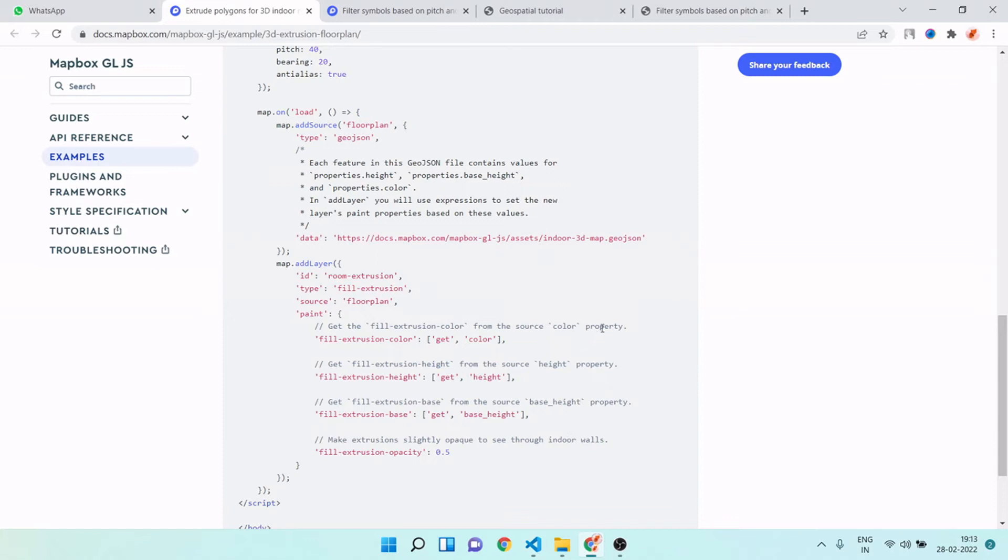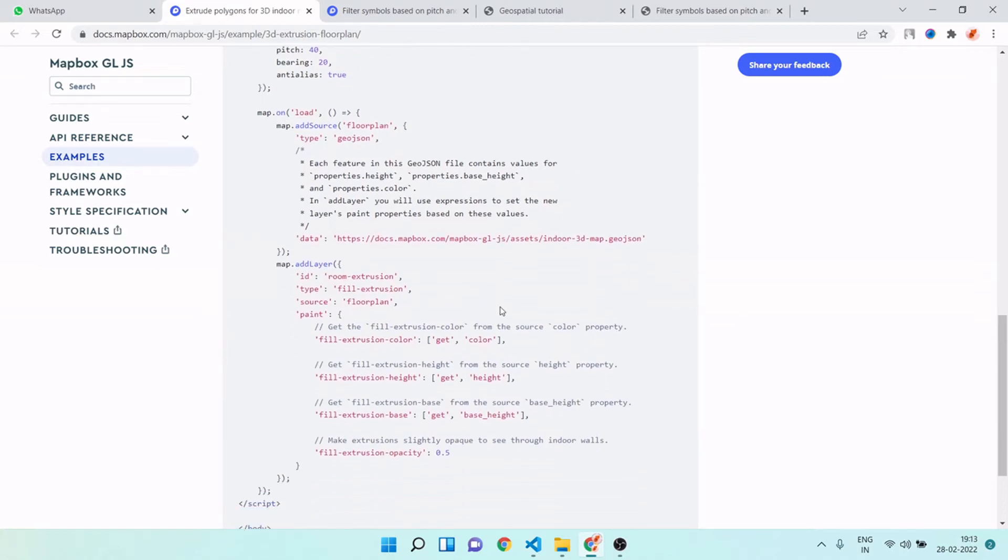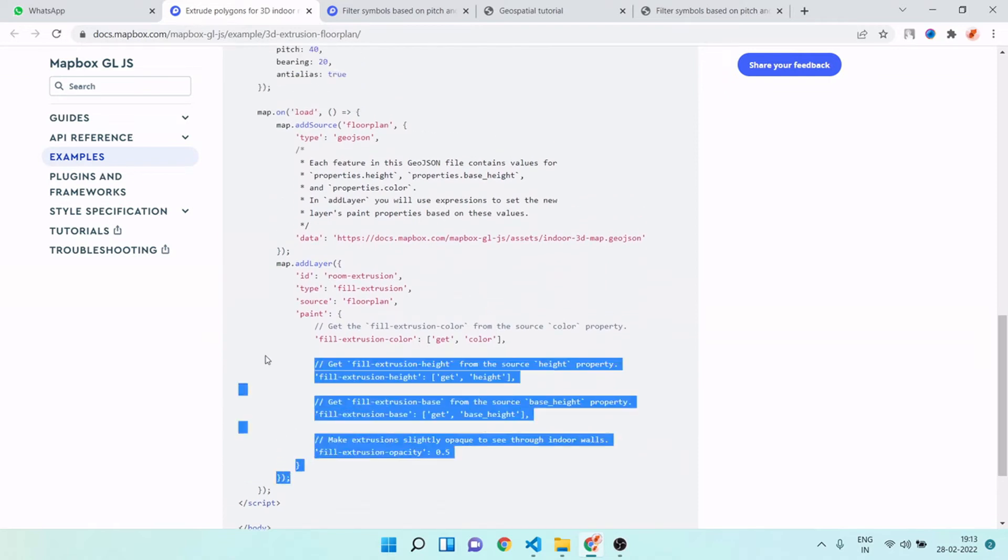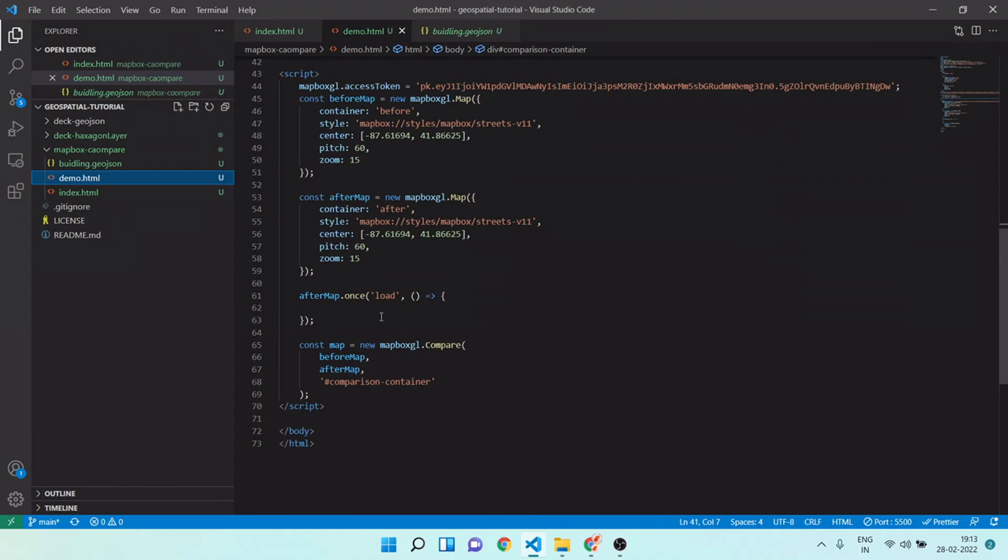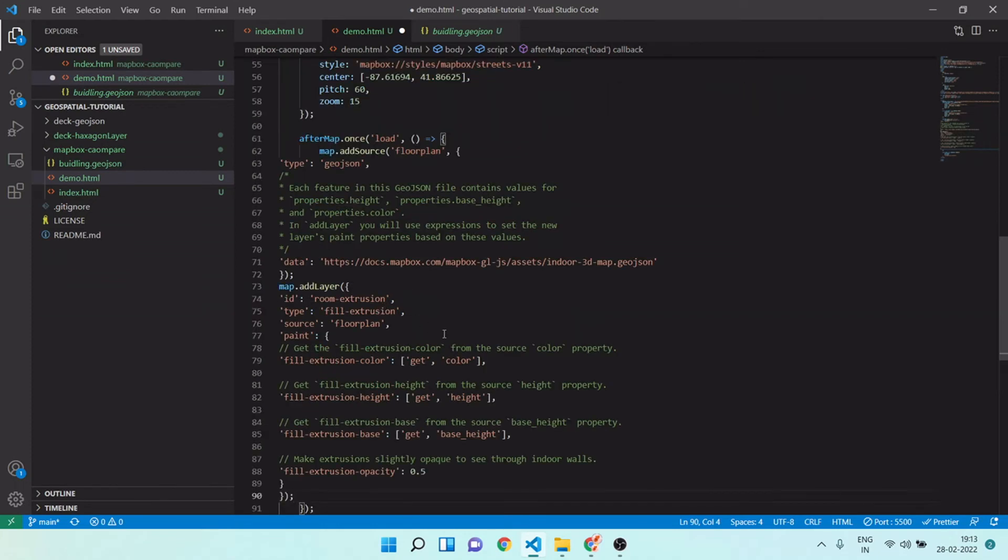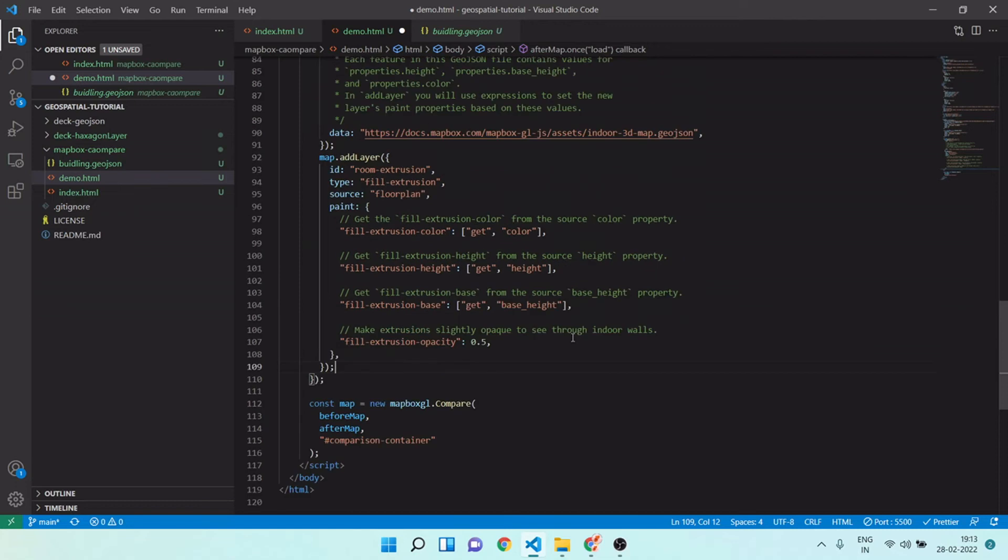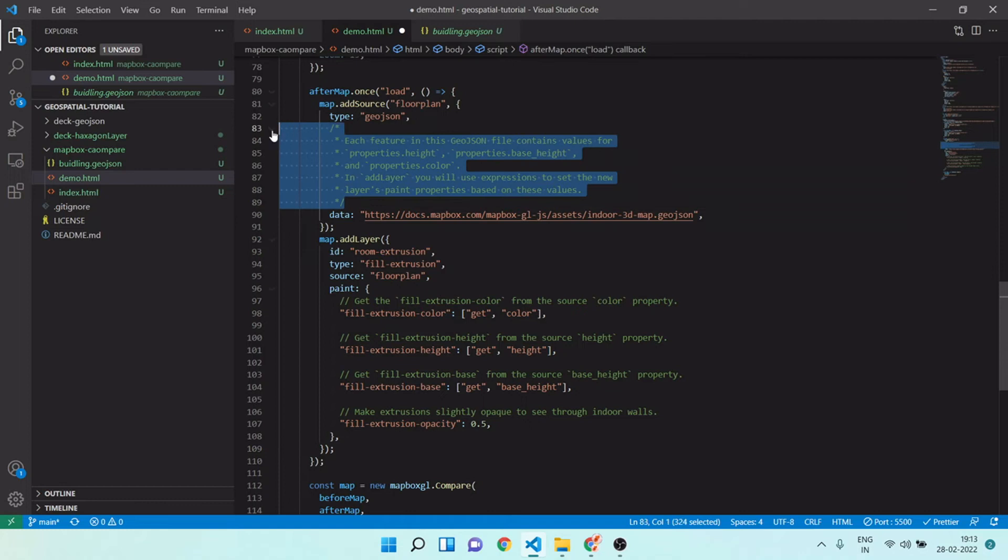I will use this layer for my realistic 3D building. I will just copy this code from here and I will paste it here. I want to load this extrude polygon in right side map, so I will paste it here. Let me format it. Now we have a layer ready. I will just cut this commented line from here.